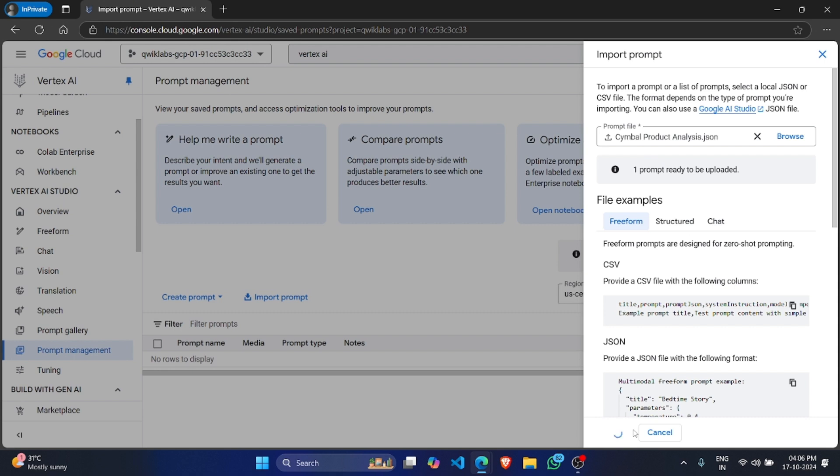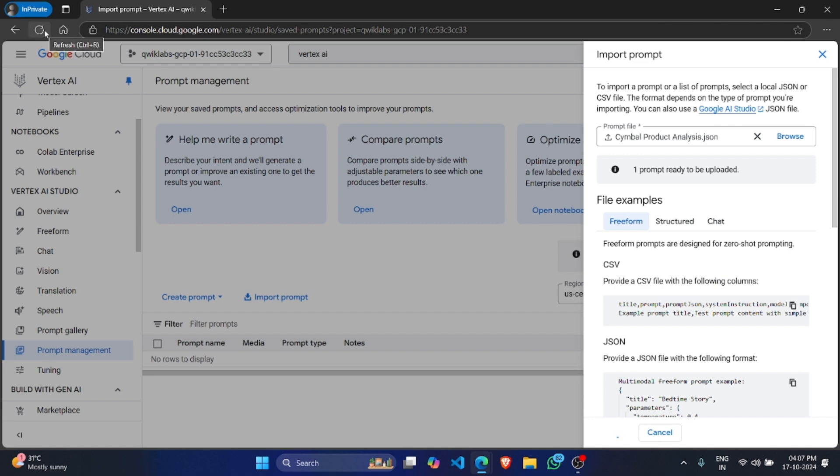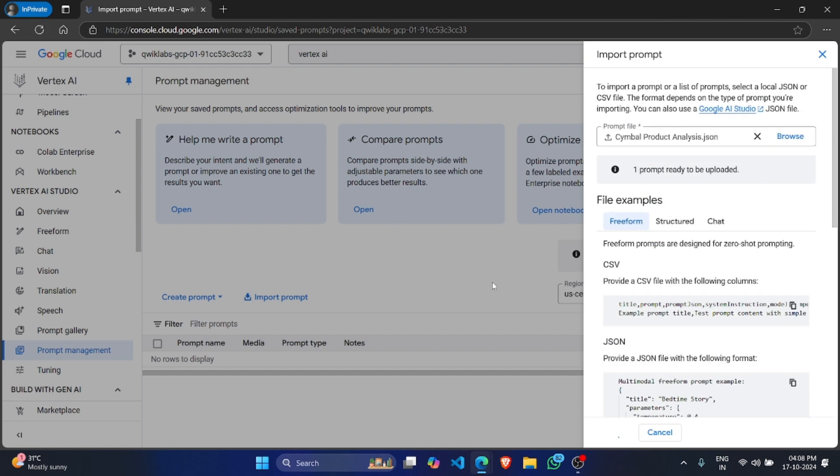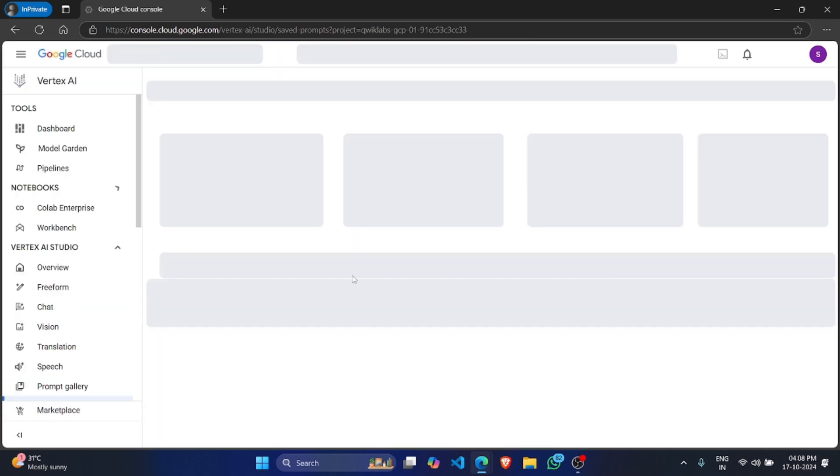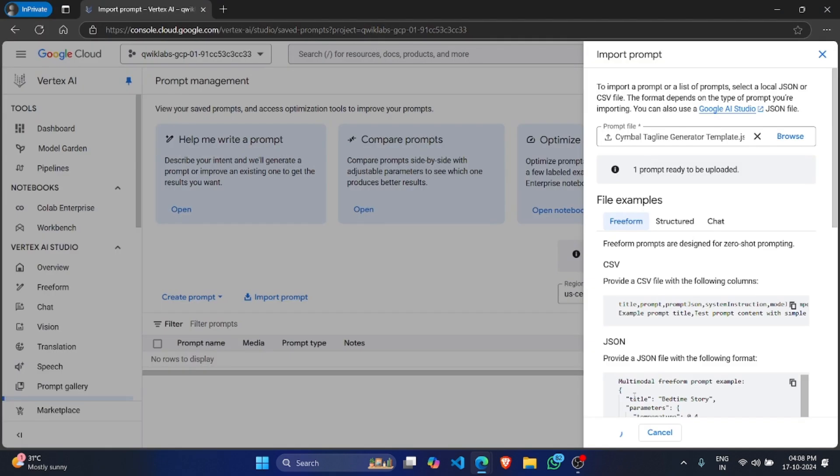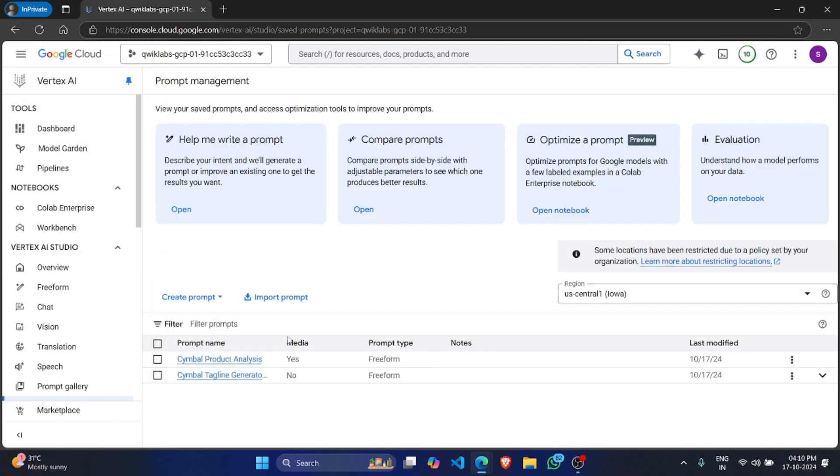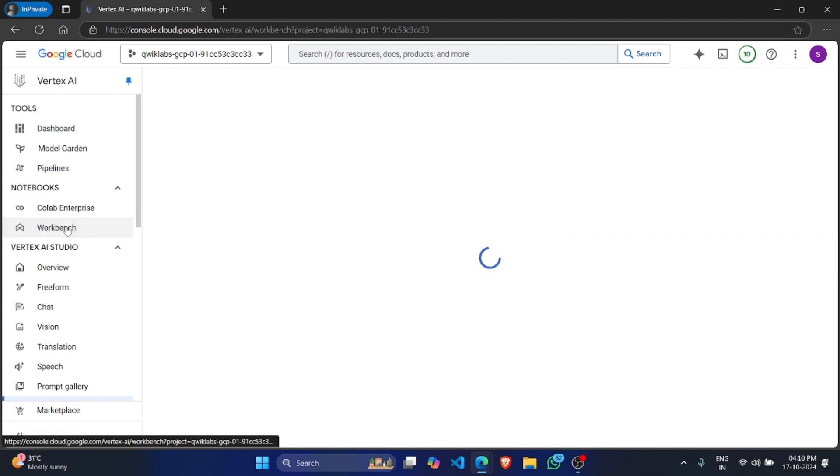It will take some time. Okay, after successfully uploading both the prompts, click on Workbench.